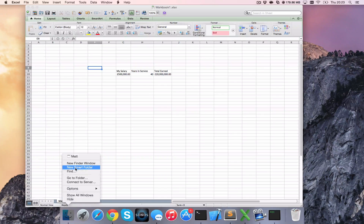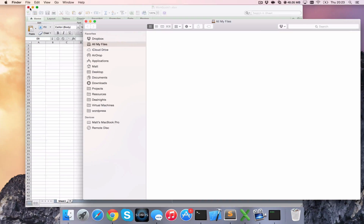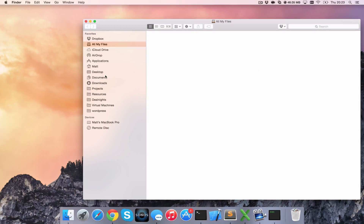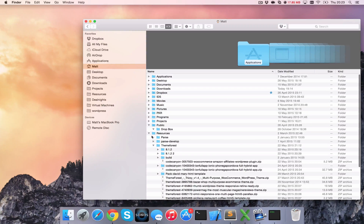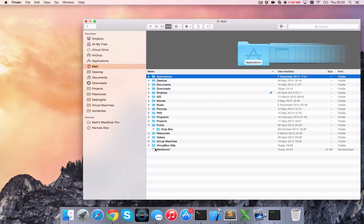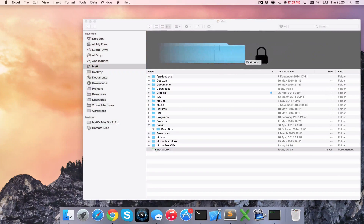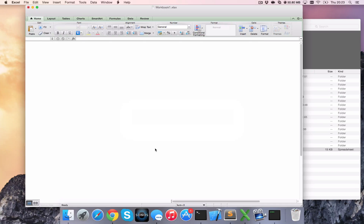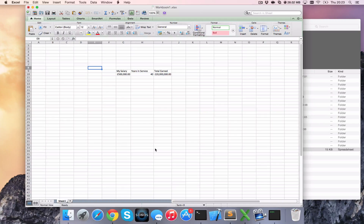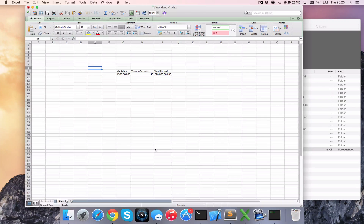Now if I bring up a Finder window, close the Excel sheet, and head over to the folder, we can see the workbook here. If I open that up, it's going to ask me for a password. I'll enter my password and then I can access my sheet. I hope this has been useful for you.